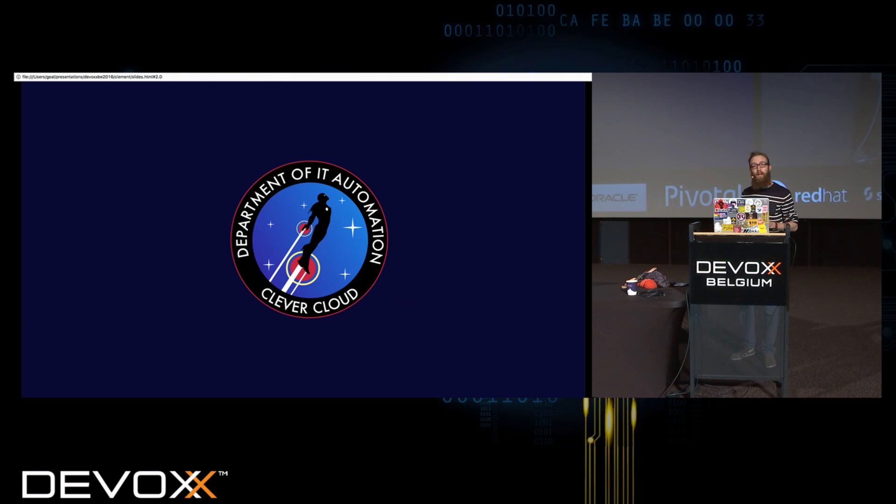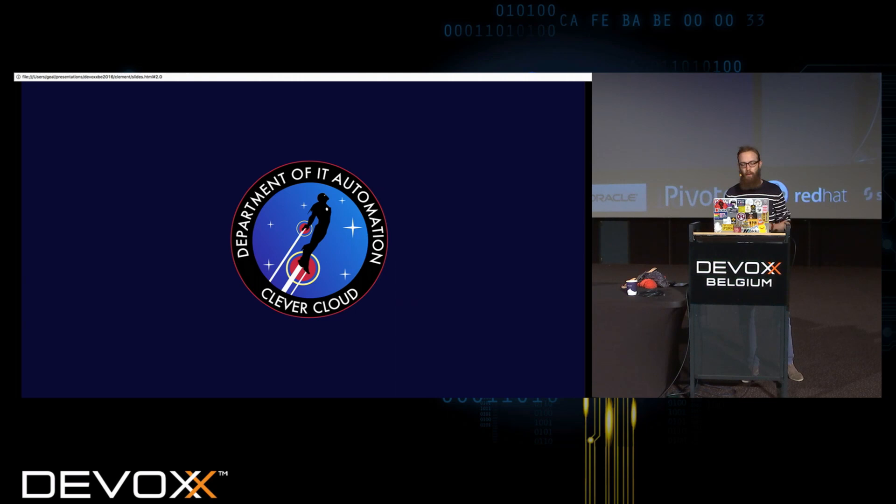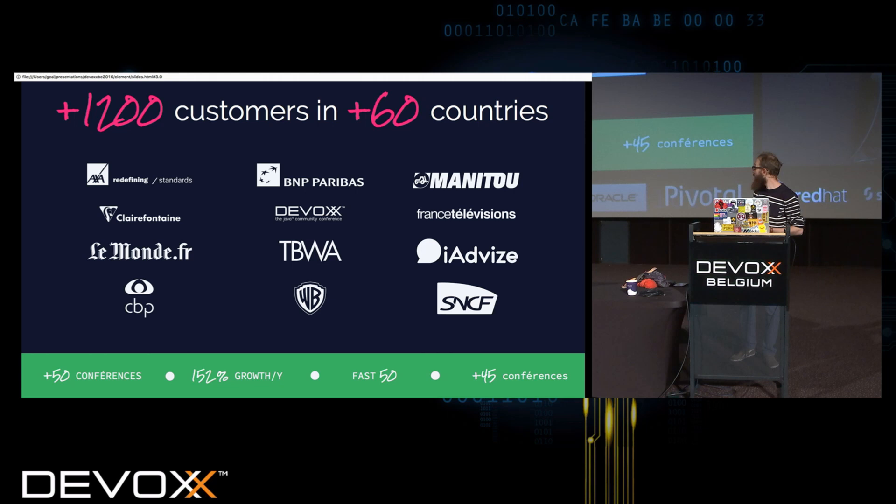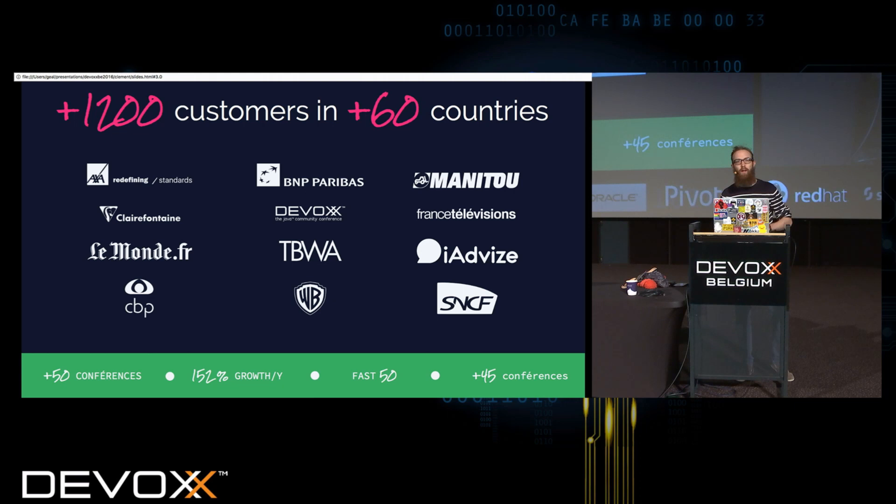So to start, I'm working at Clément Cloud, we are an IT automation company, so you push your code and we make it run in production, either on our public cloud or on-premises. We have a few customers. One of them we like is DevOps, of course. So if you want to discover it or talk about platform as a service and deployment, just ping me afterwards.